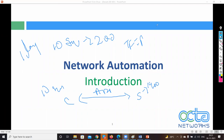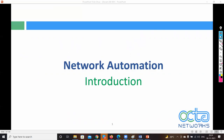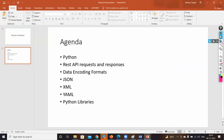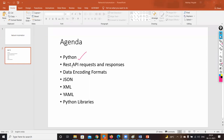Let me show you the course agenda — what we'll cover in the network automation part. We'll study Python first. Has anyone worked with Python before, especially in a networking perspective? One participant mentioned working with NetMiko, Paramiko, NCCLIENT, and NetConf. NetConf is a protocol, while NetMiko and Paramiko are libraries.